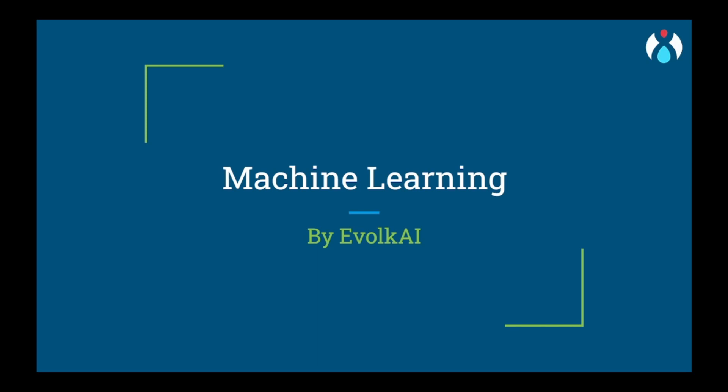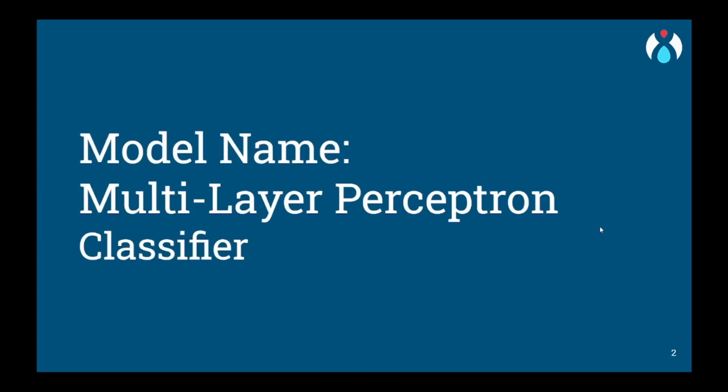Hello everyone and welcome to Evalky, a machine learning community for machine learning enthusiasts. Today we will be learning about MLP classifier, also known as Multilayer Perceptron.